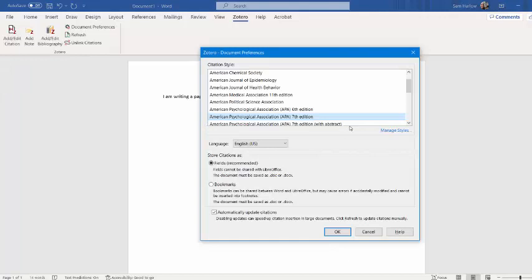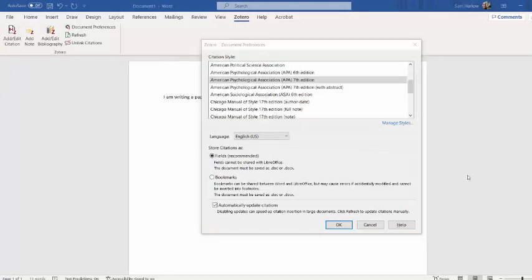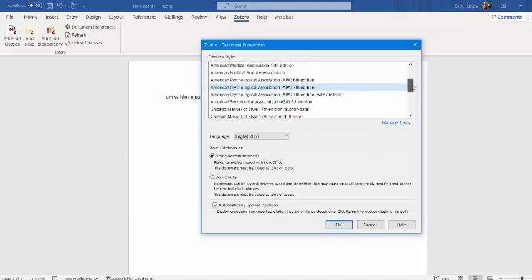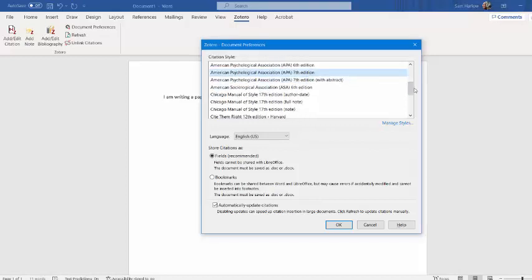This will ask me what citation style I'm using, and I'm going to say APA 7. For this paper, I'm going to use APA 7, but if you would like to add citation styles to your Zotero preferences, you can click on Manage Styles within Preferences, Citation at the top, or through your Zotero add-in on Word.